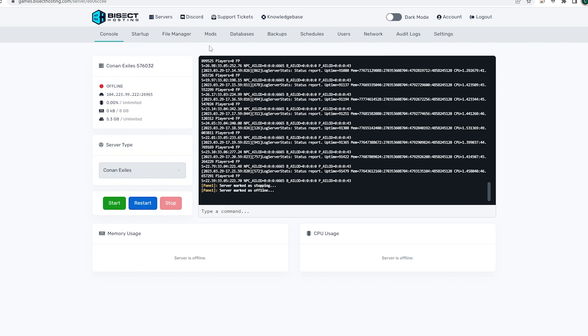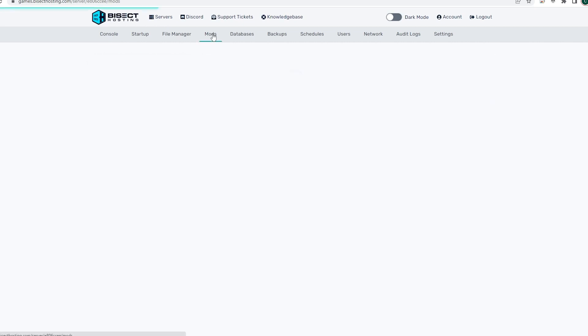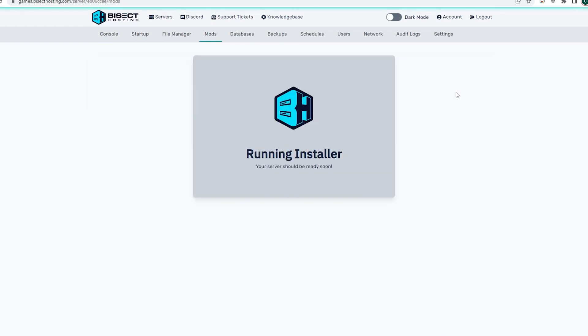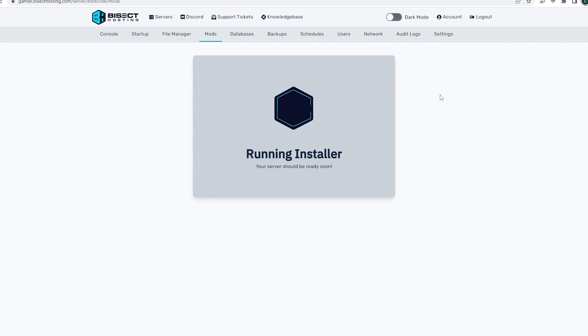We are then going to go to the mods tab, and where it says the Steam Workshop installer, we are going to paste in our mod ID here. Once that is pasted, we can choose the blue install button. This install may take a few minutes, so please be patient.